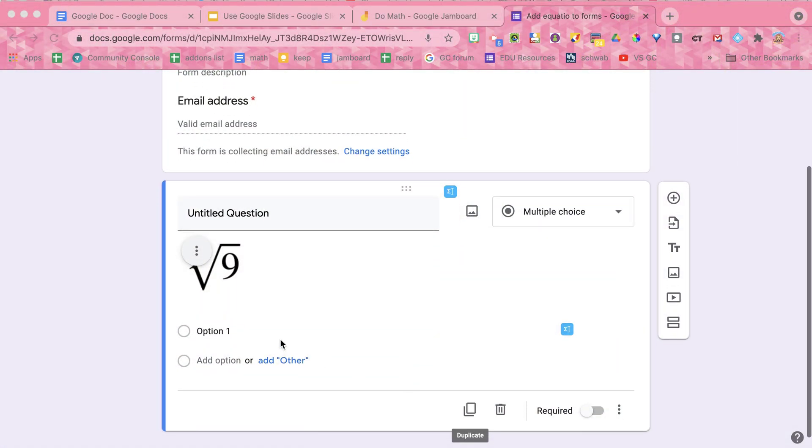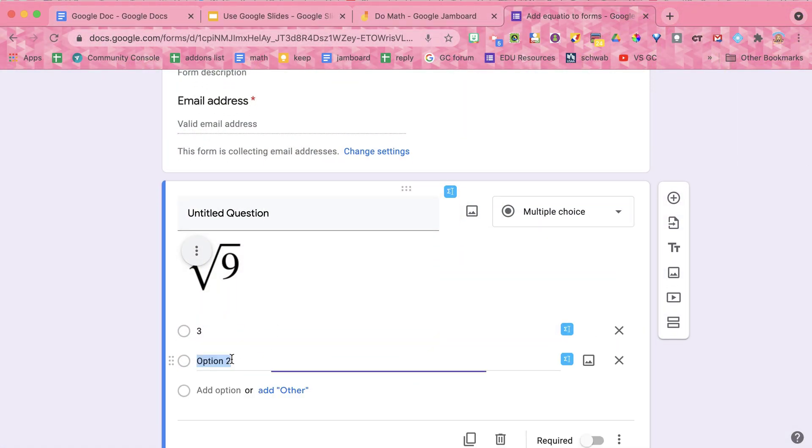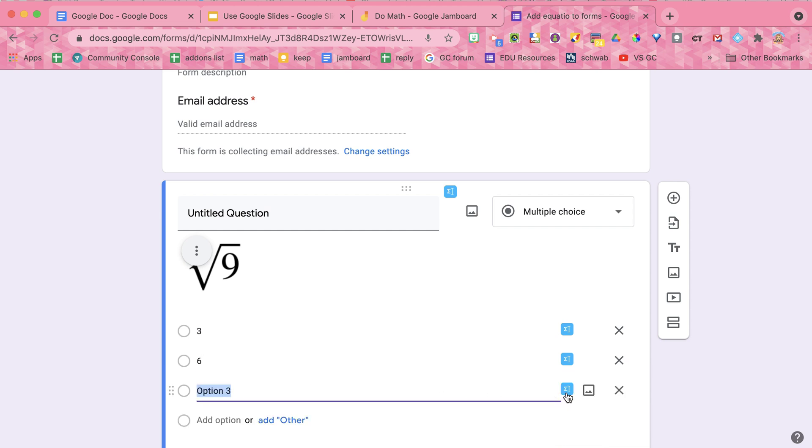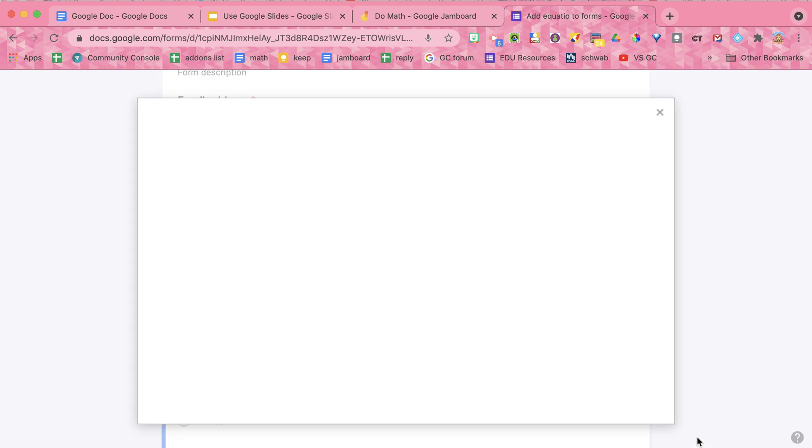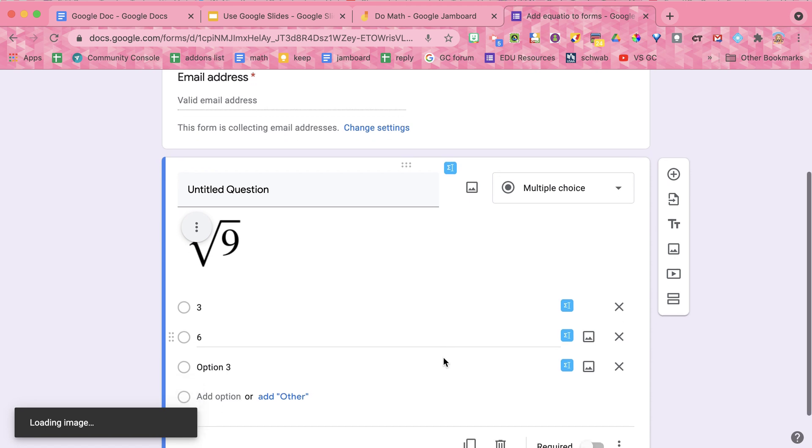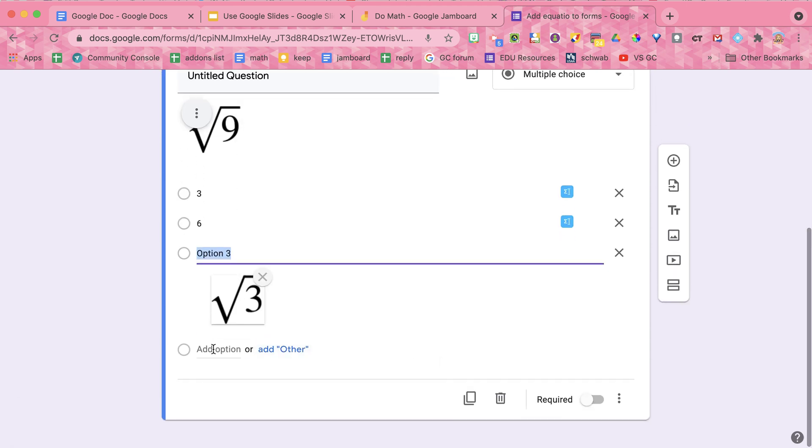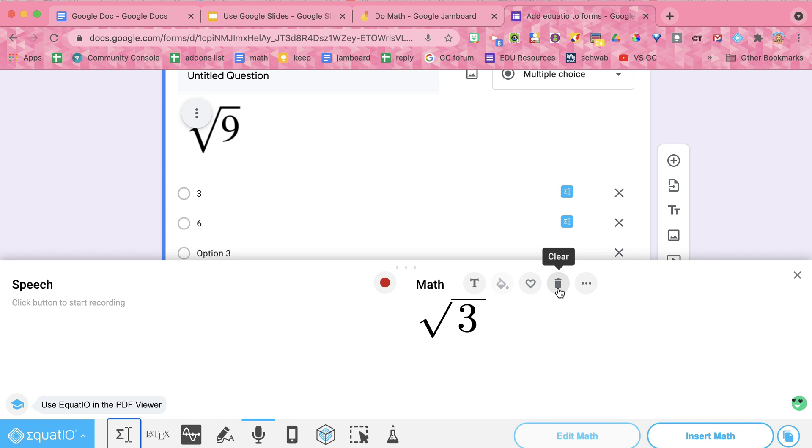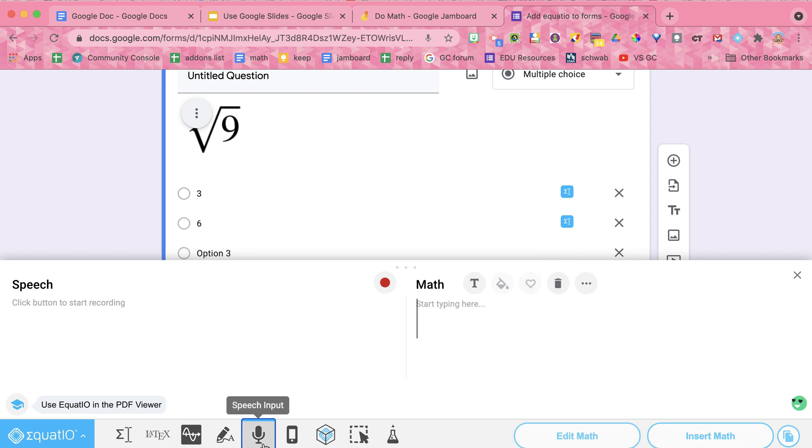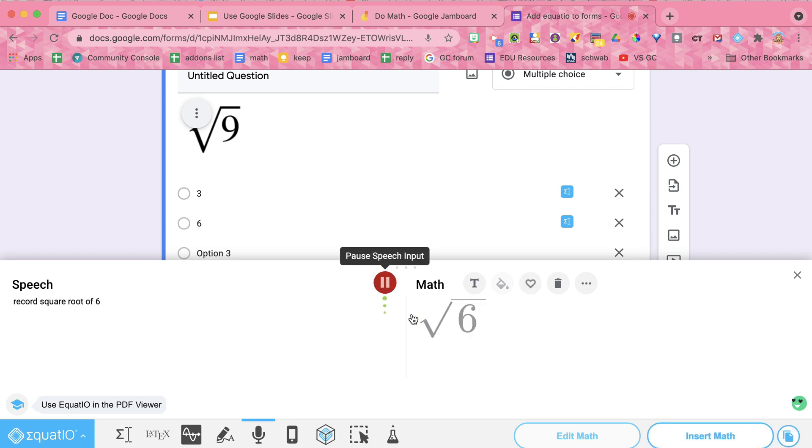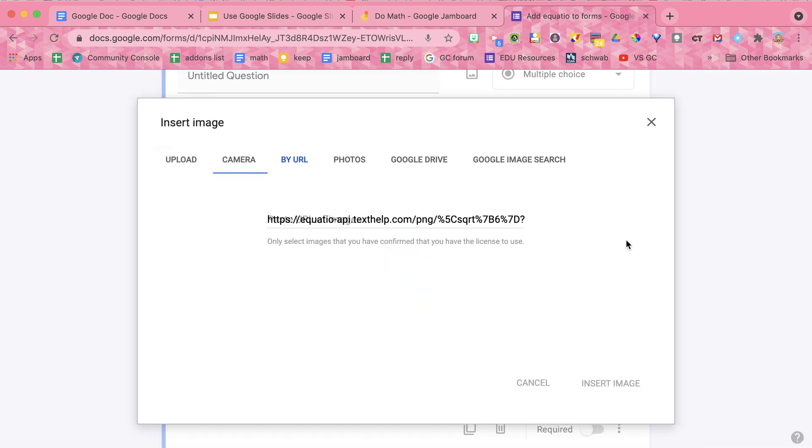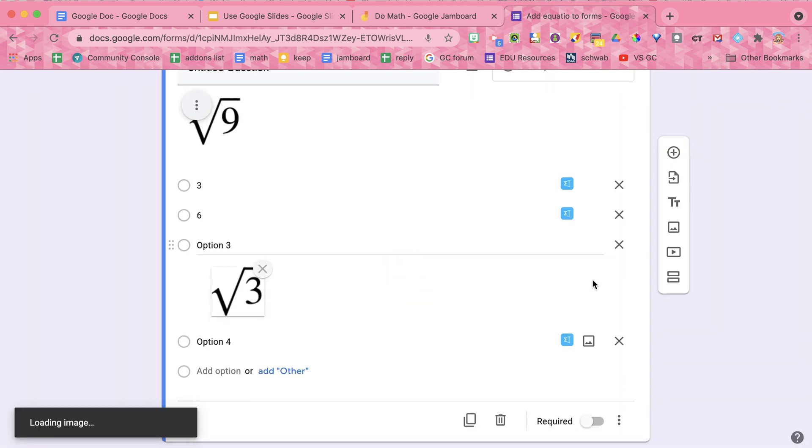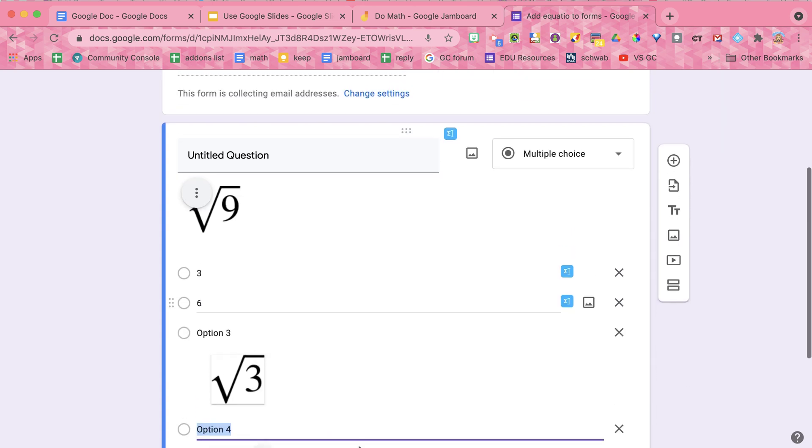And you'll see it has added it right here into the question as an image. So again, EquatIO adds images. They do work with screen readers though, which is very cool. So now when I come down here to multiple choice options, I might make this one three, this one six. But what if a common mistake might be square root of three? So I'm going to go to this little icon here, the blue one, insert math. Now I can just edit it right there since it remembered my last thing that I did. It does insert it as an image. So the other way I can do it is I can click the trash can, go to the speech, record square root of six, pause, insert math. And there I have these in my Google form.